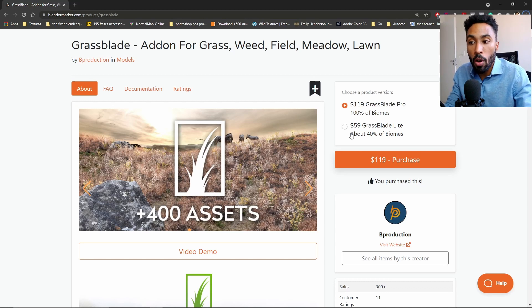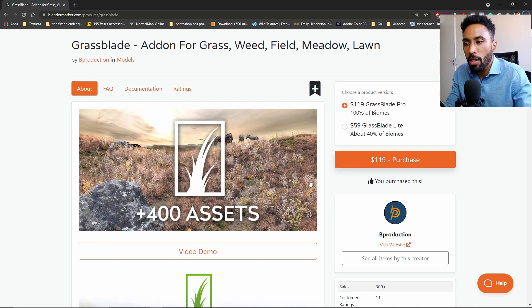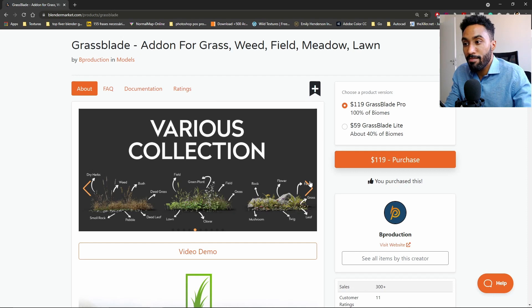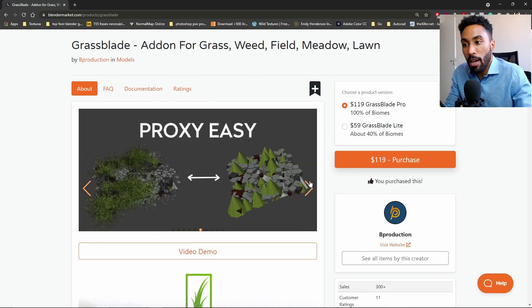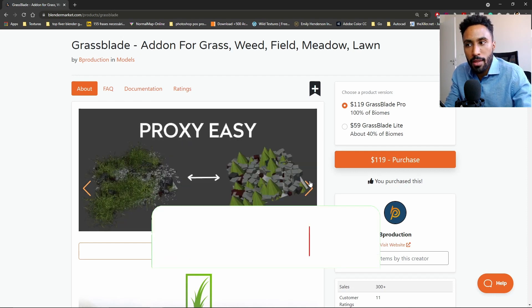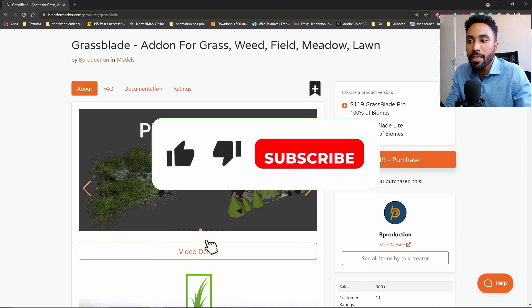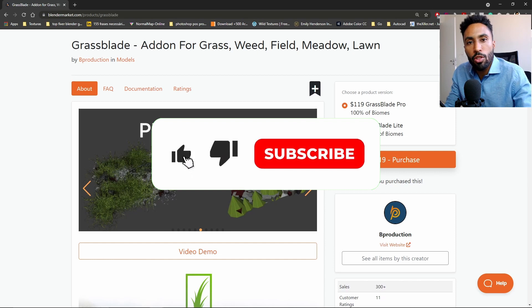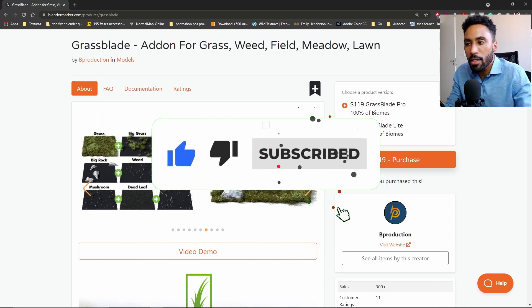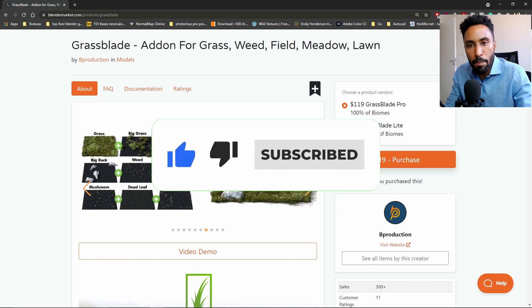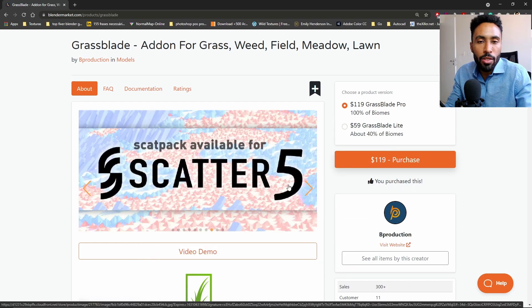You can see that this add-on comes with a huge library of stuff, approximately a proxy system that you can use to optimize your viewport. It's really amazing.